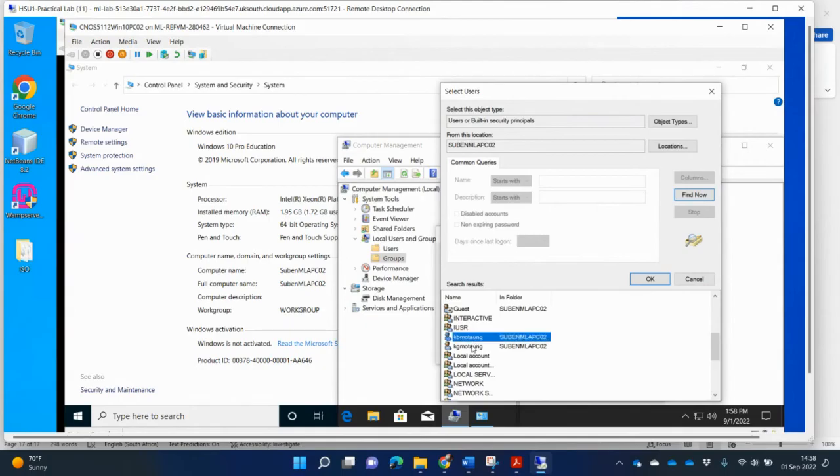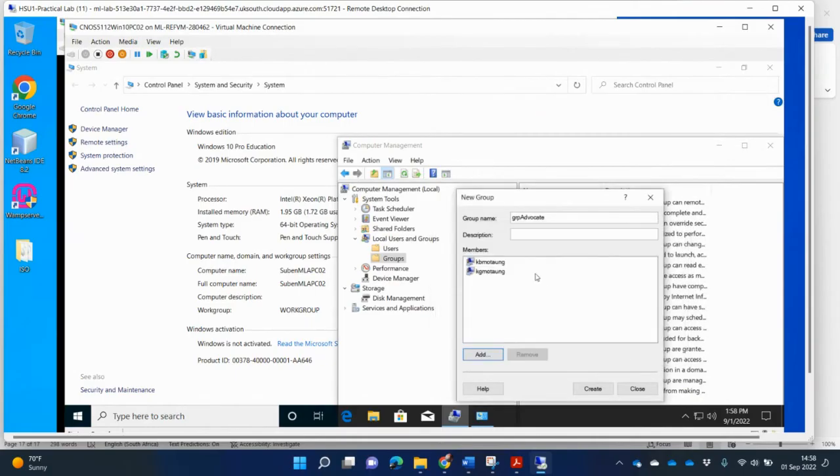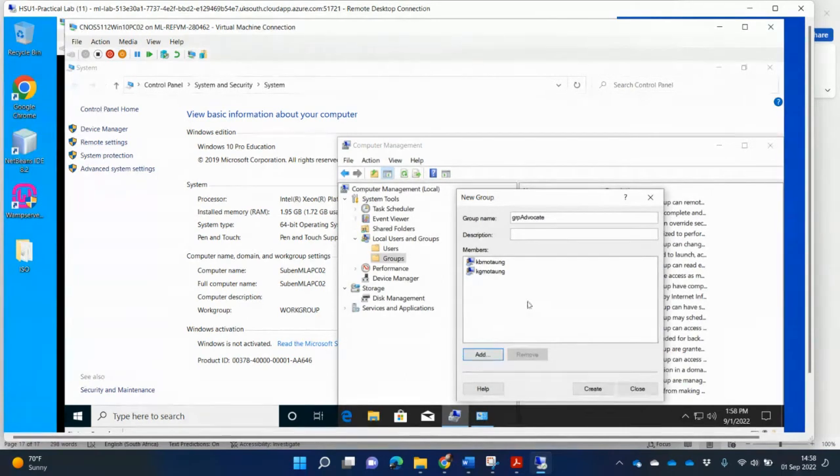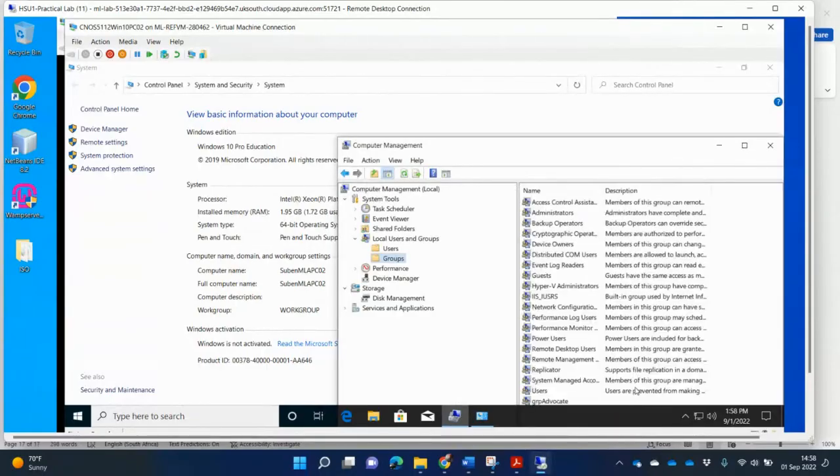There's the two users there. KB and K. So I can select both of them and then say OK. There's the users. And then I say OK. And both users have been added to the group. And I've got group advocate. So I can then say create. Close.